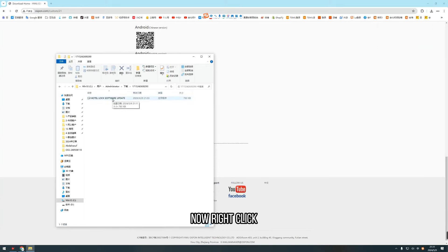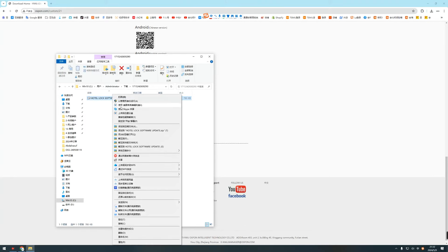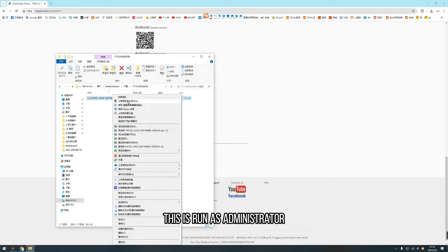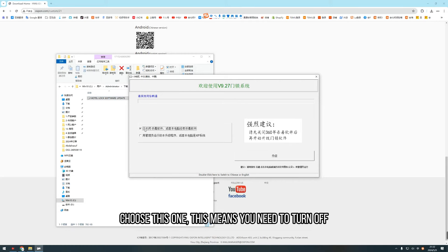Now right click. Don't double click. You need to right click. Run as administrator. This is run as administrator. Ok, now choose this one.